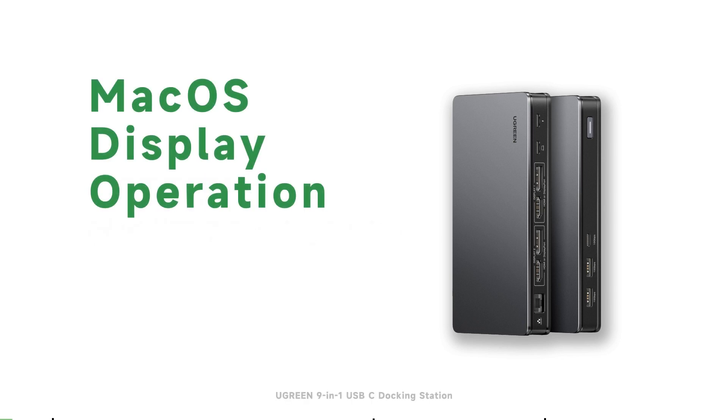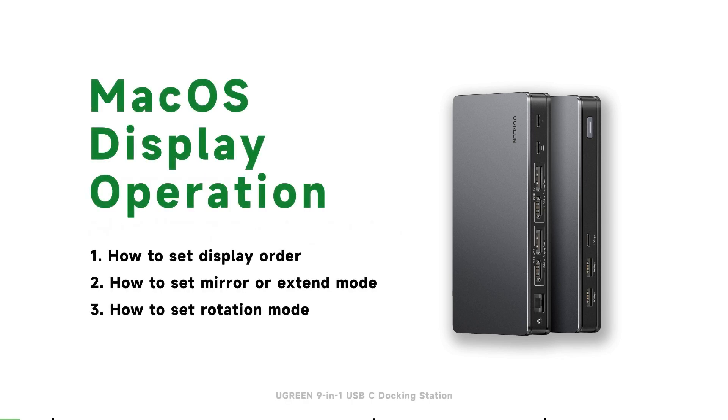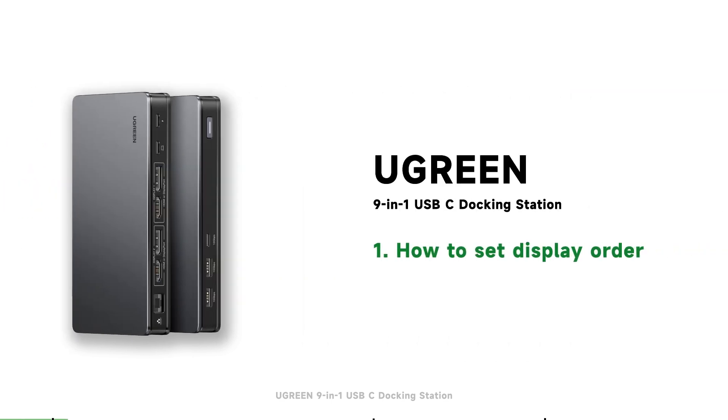Welcome to the Ugreen 9-in-1 Docking Station Instruction Video. Today's introduction is divided into three parts. The first part is how to set the display order.